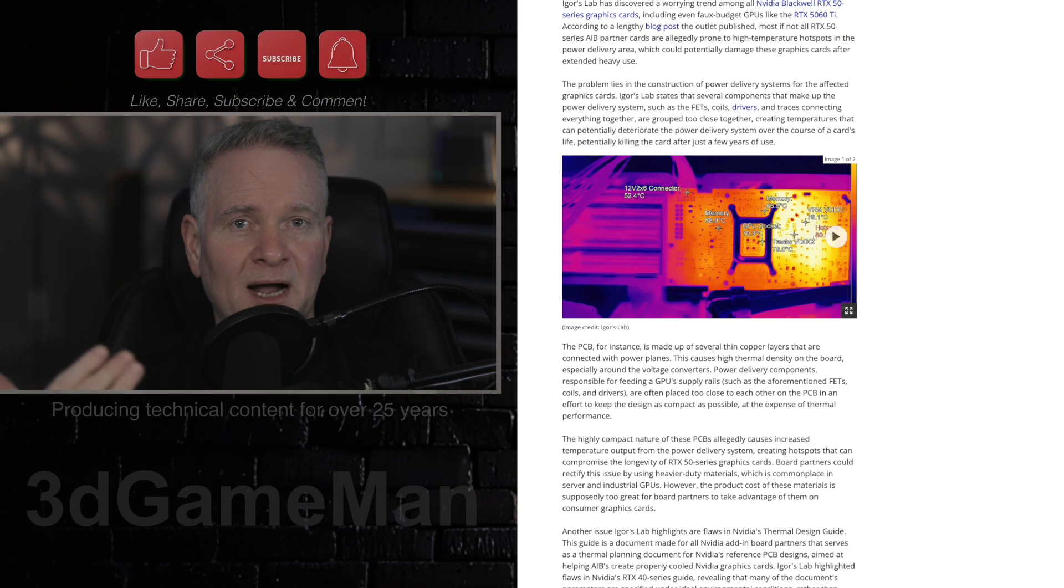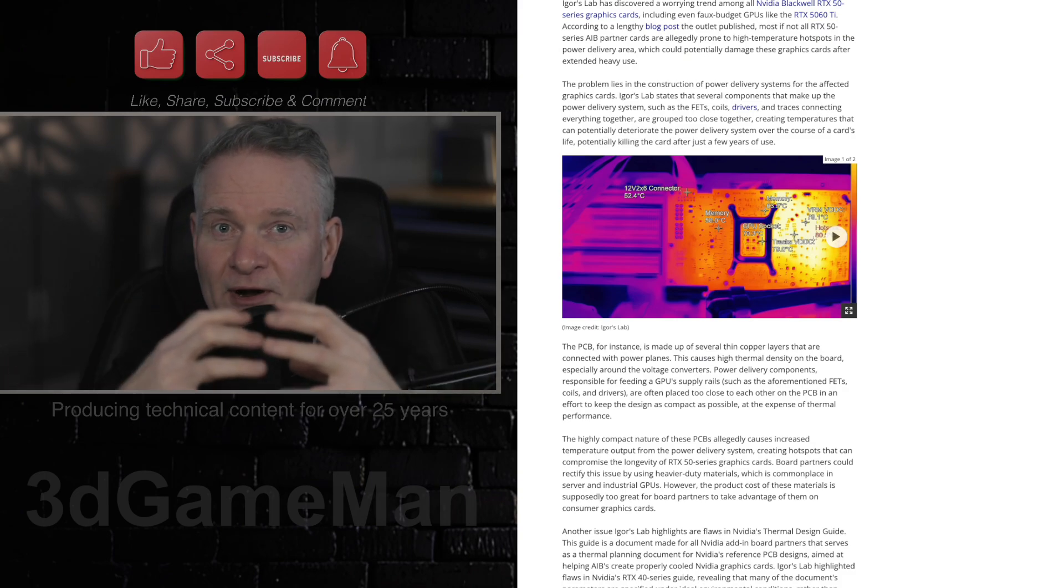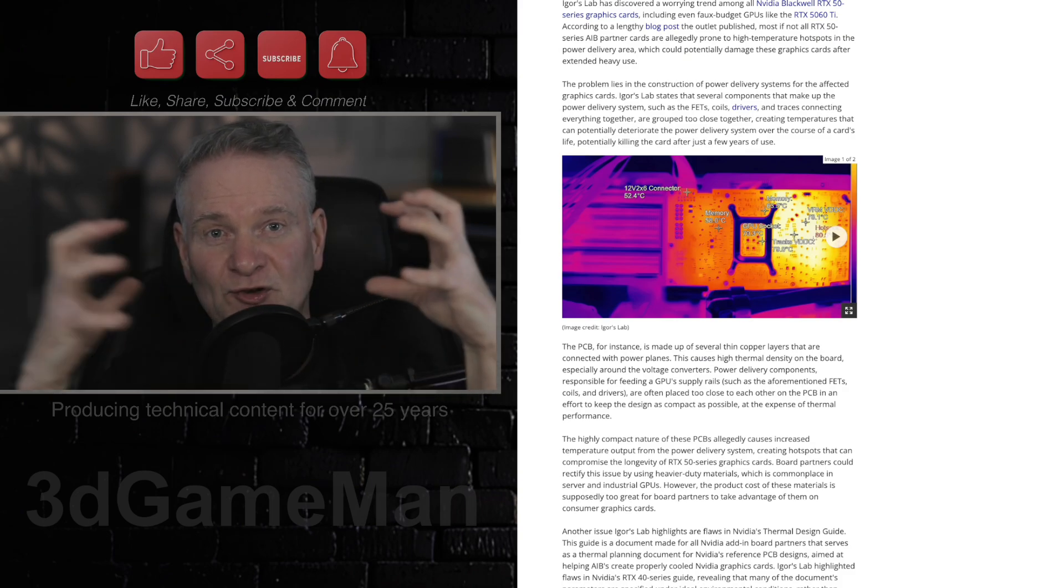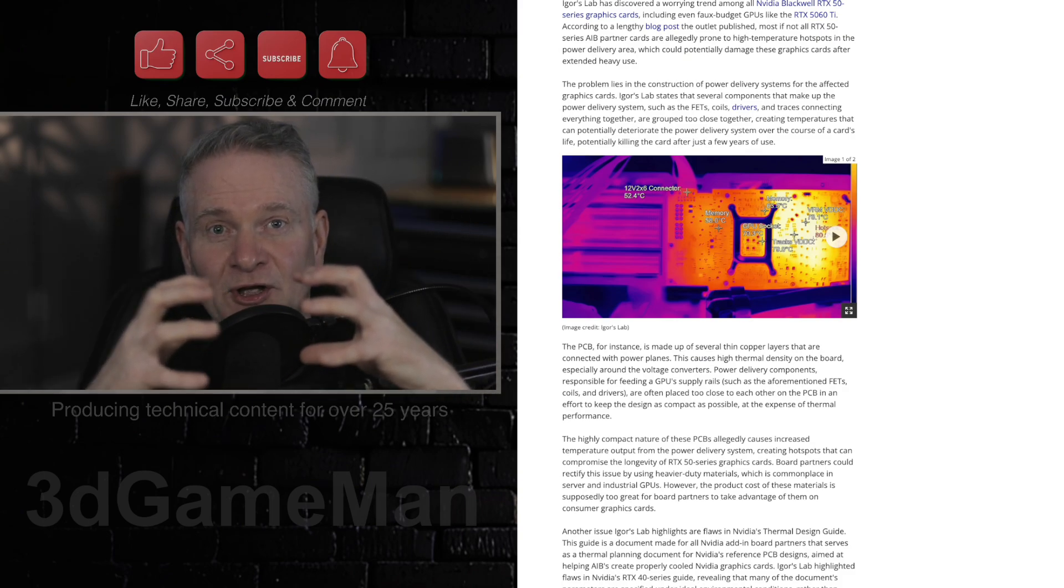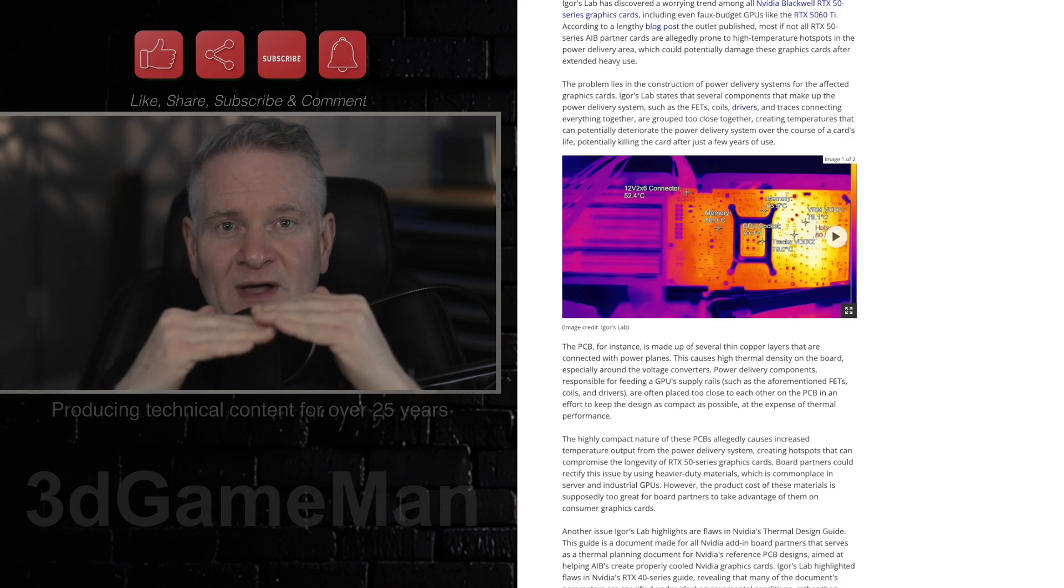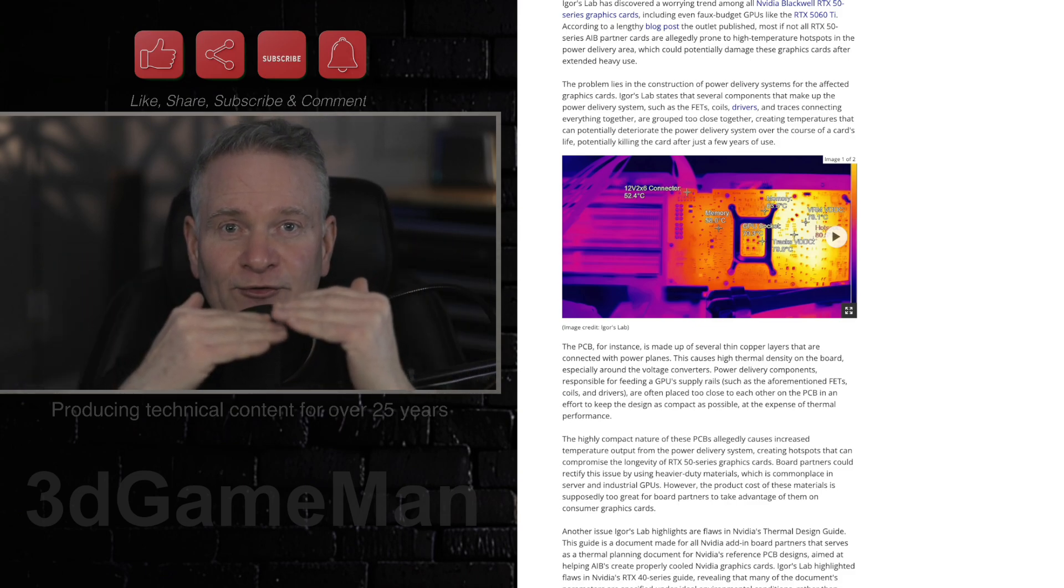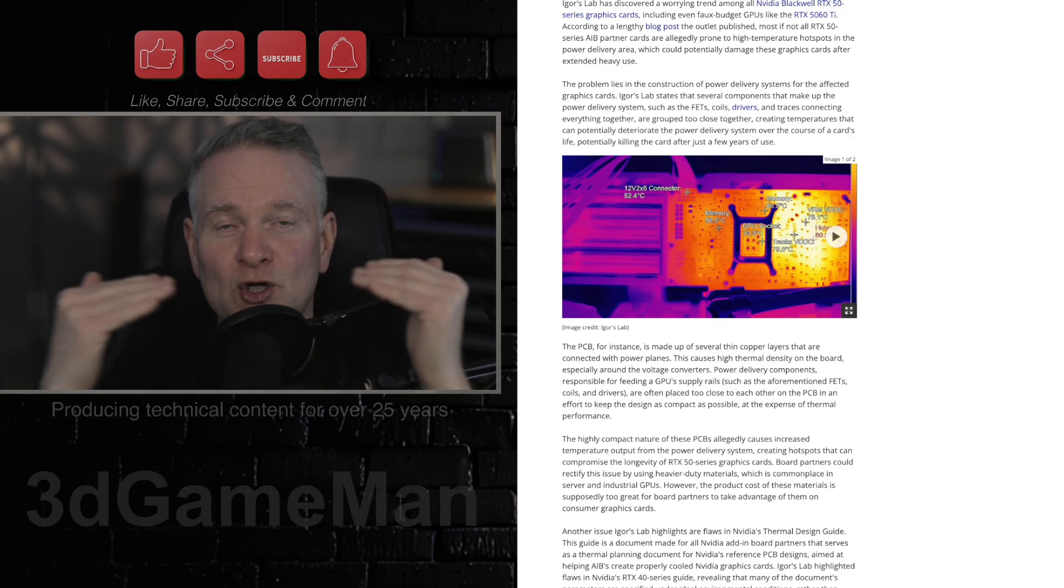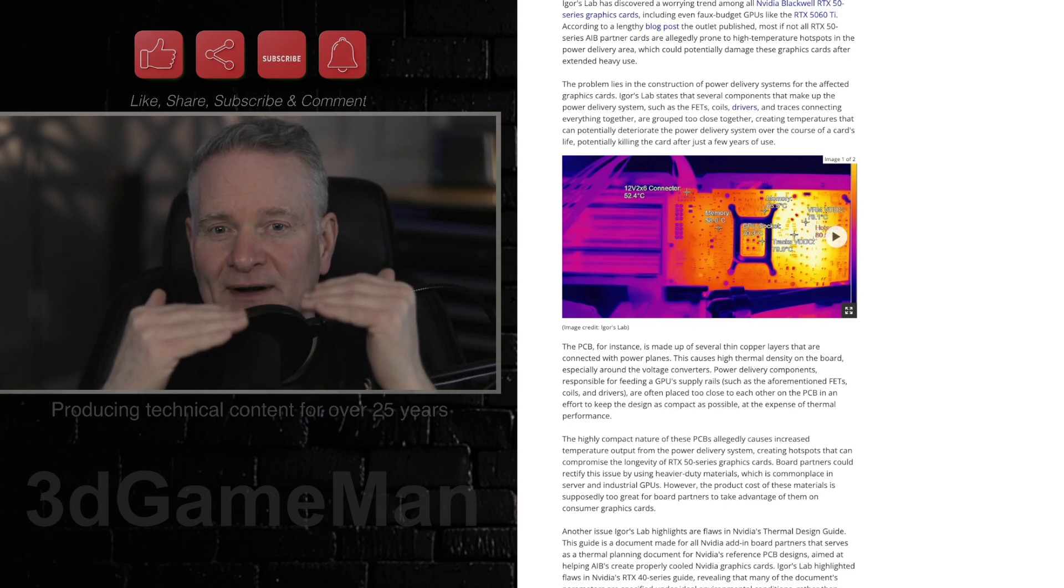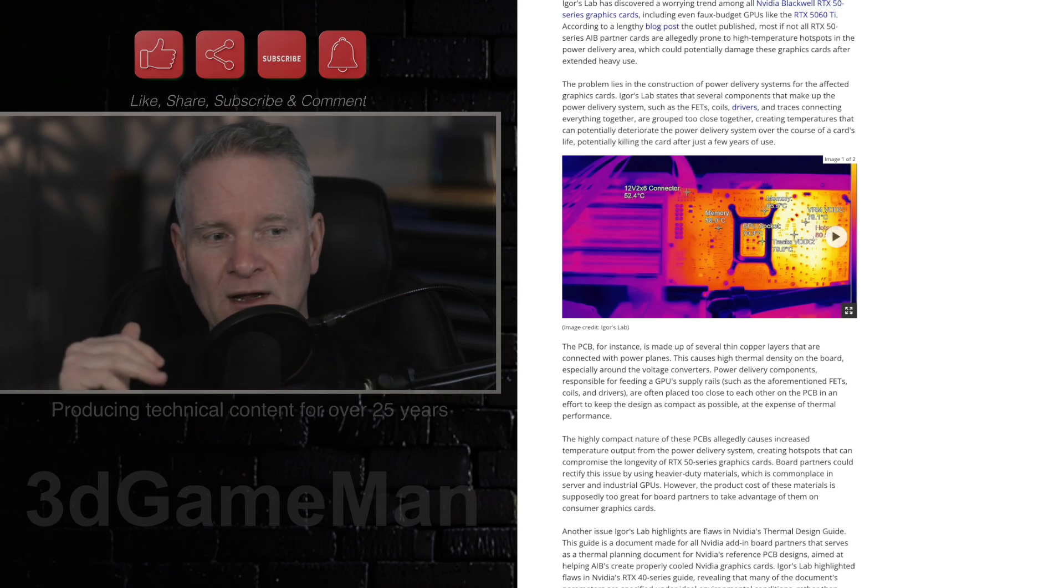And keep in mind, there's not only a dense configuration of everything smashed together, you've got everything smashed together on multiple layers. So when you max this card out, it's going to get really, really hot under load.